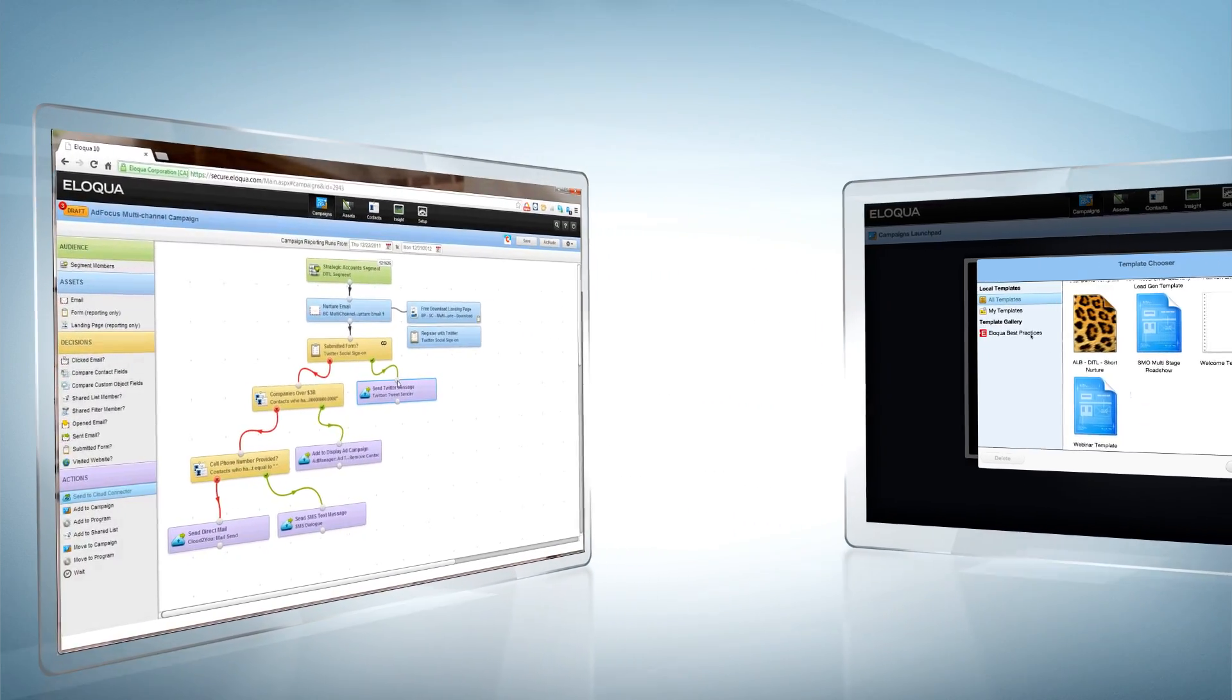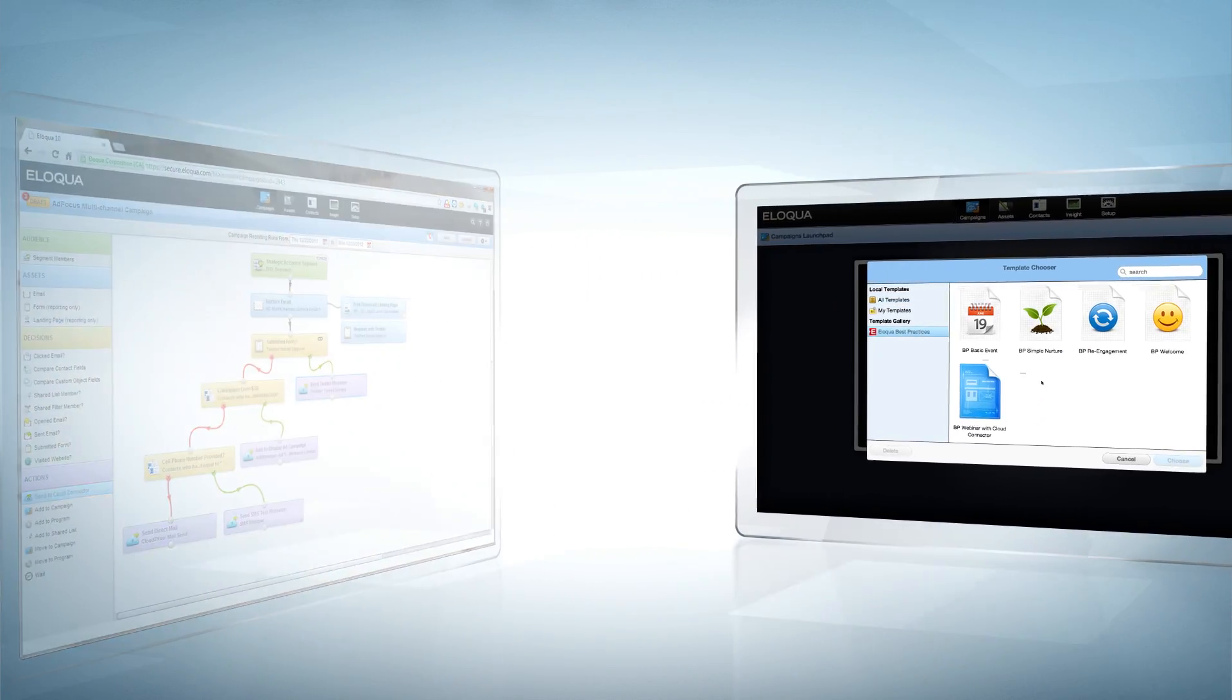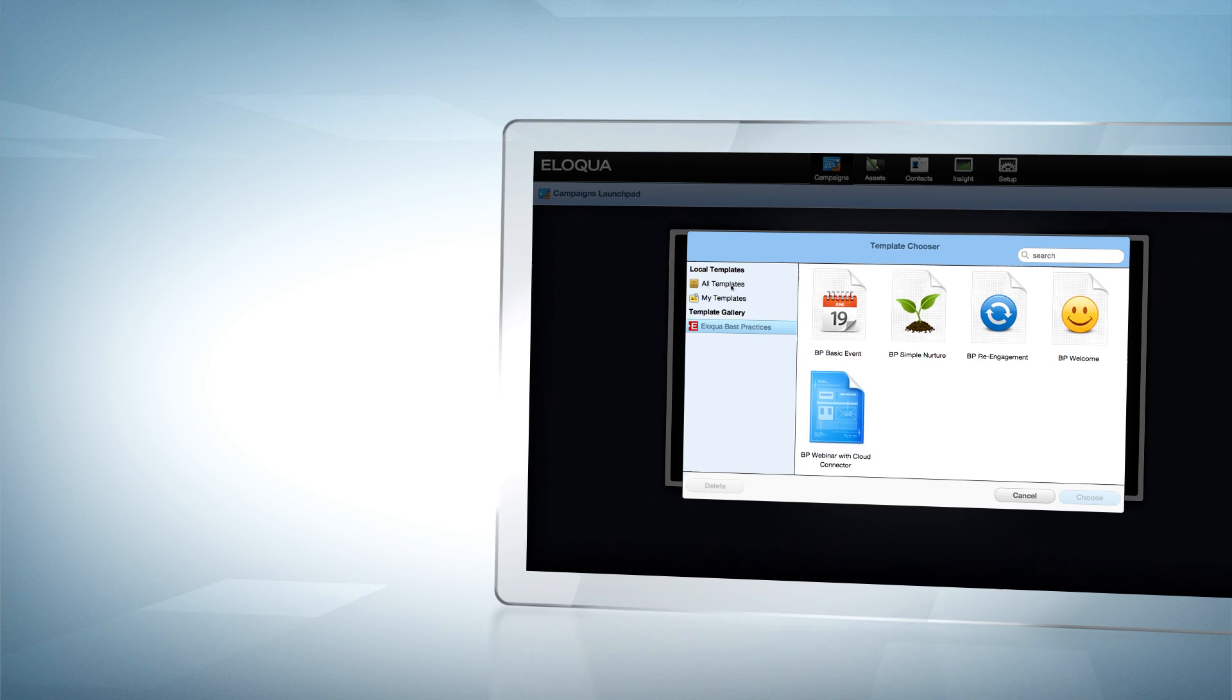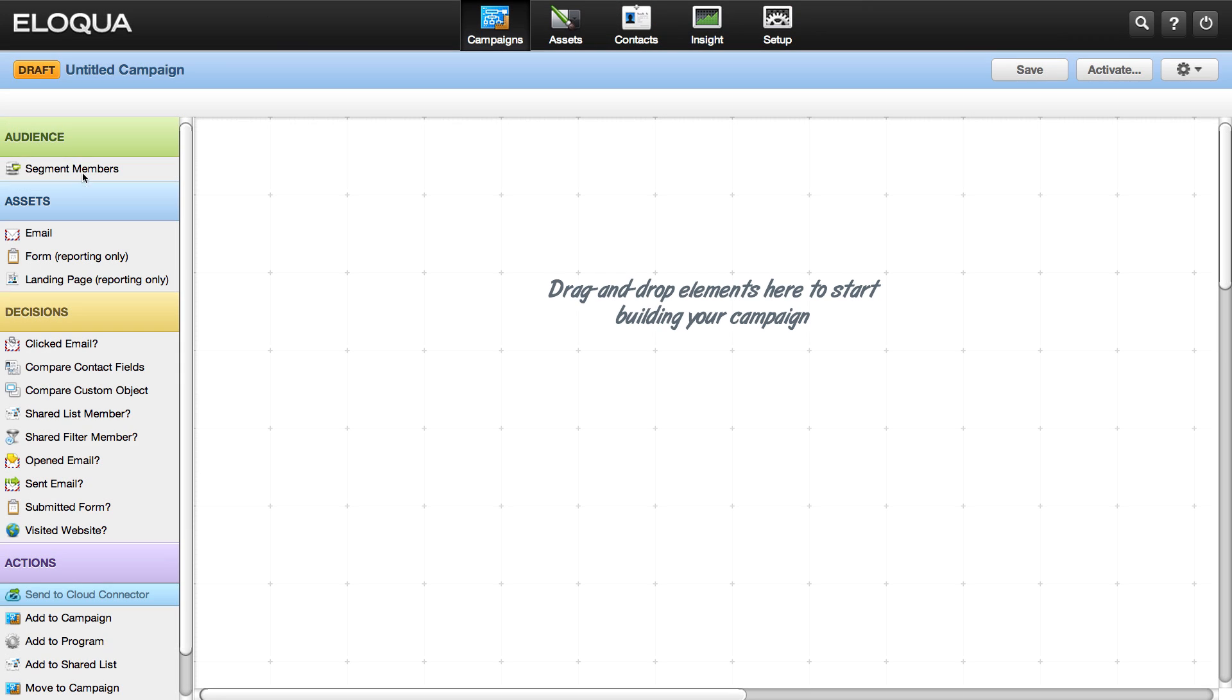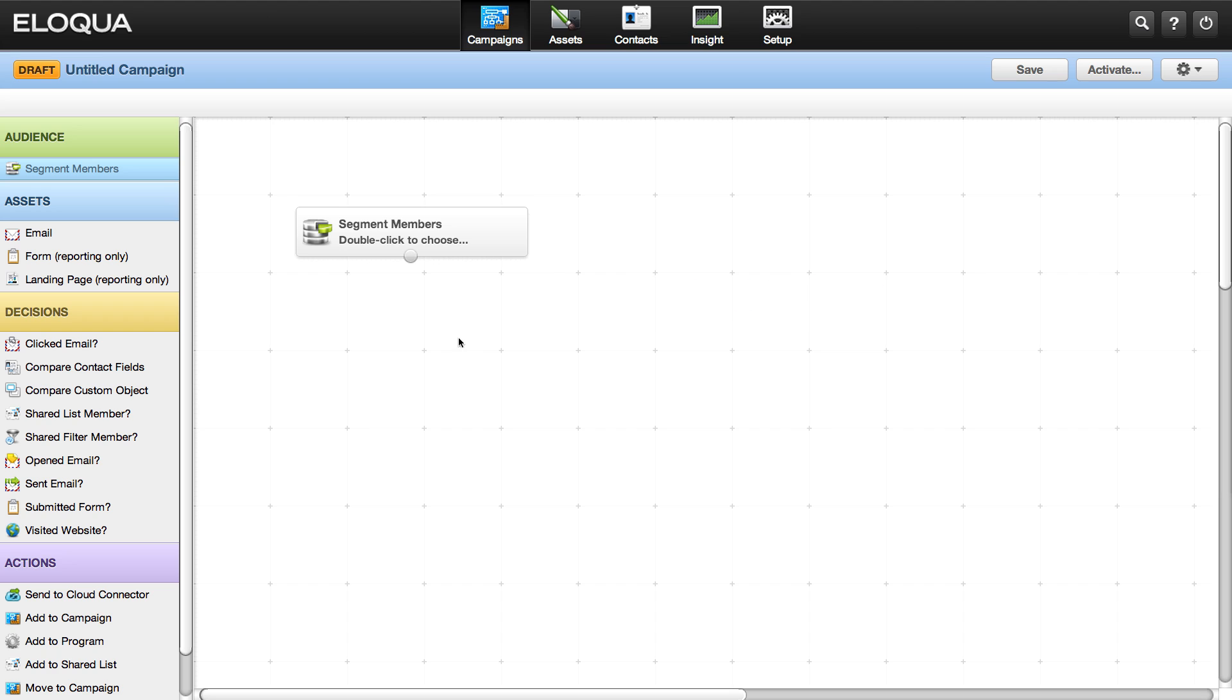Begin with one of our best practices templates or a fresh canvas. Then just drag and drop the elements you need. It's like whiteboarding right inside the application.